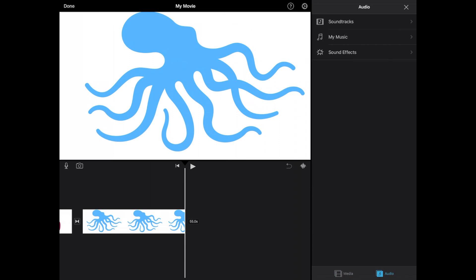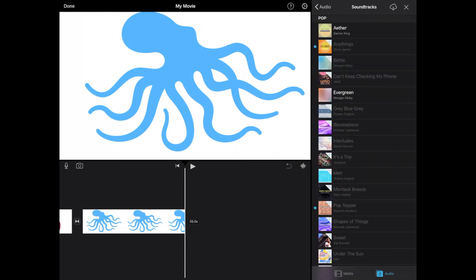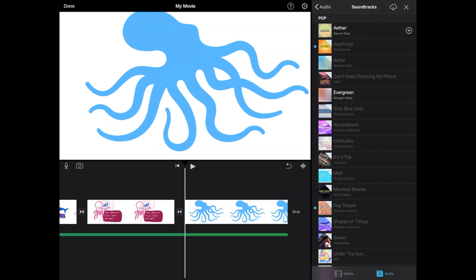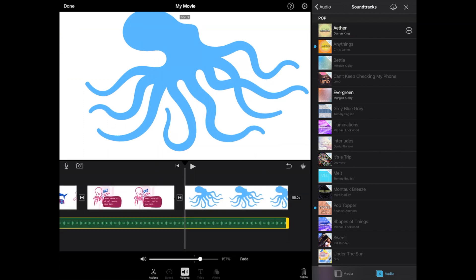Additionally, you can add music and then choose the song that you want in the background of your video. You can tap on the music clip to make any changes like volume.